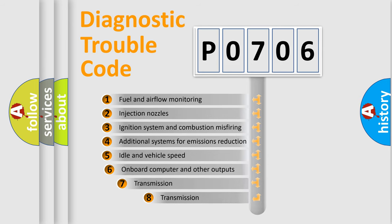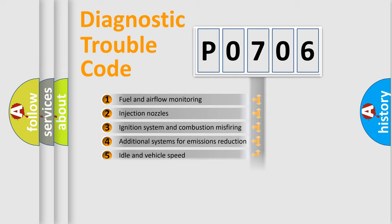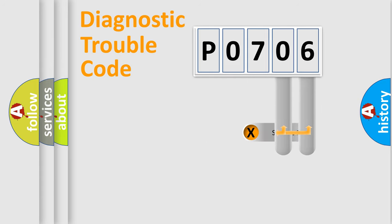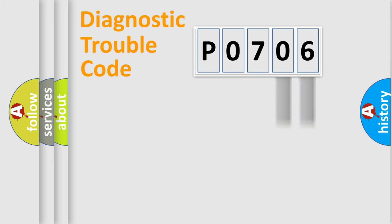The third character specifies a subset of errors. The distribution shown is valid only for the standardized DTC code.